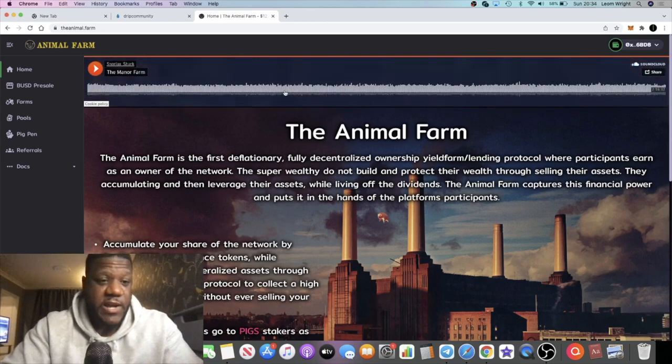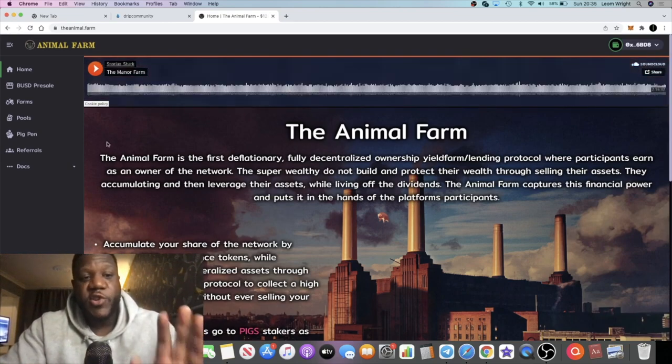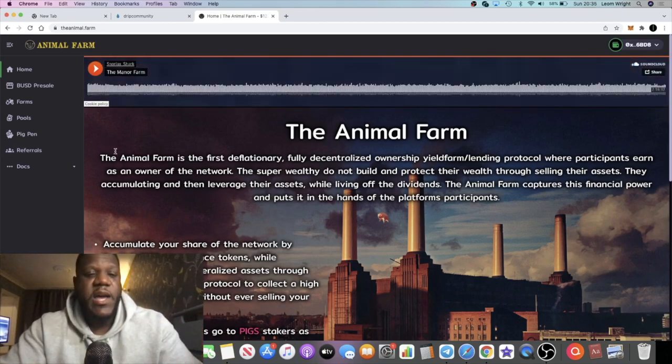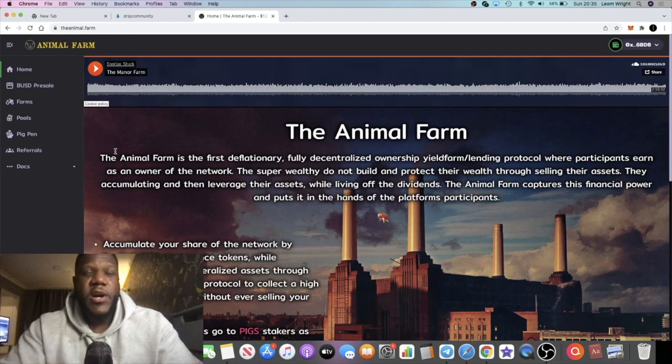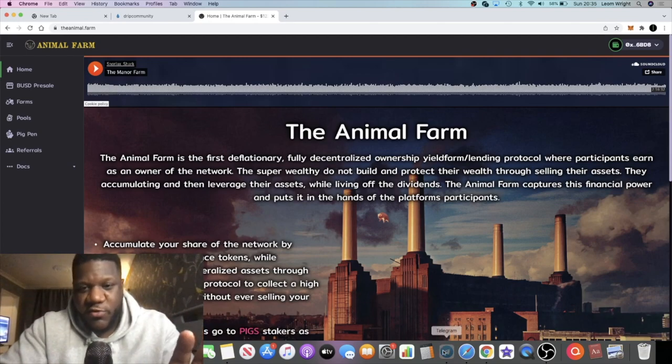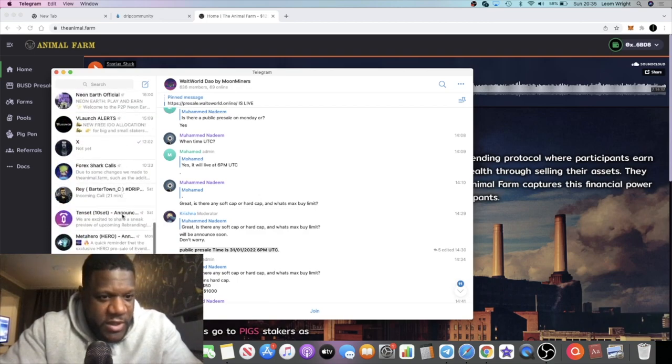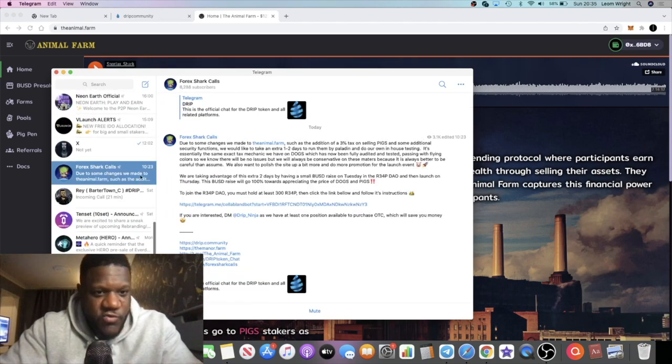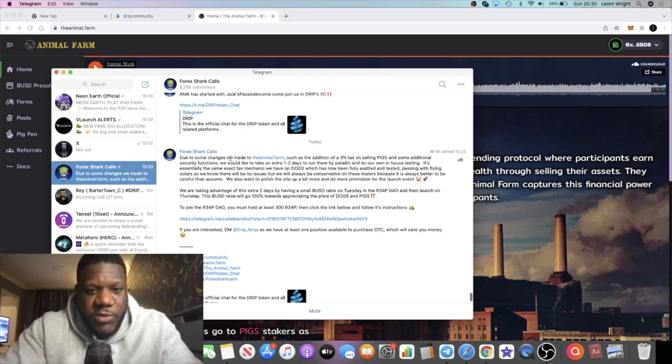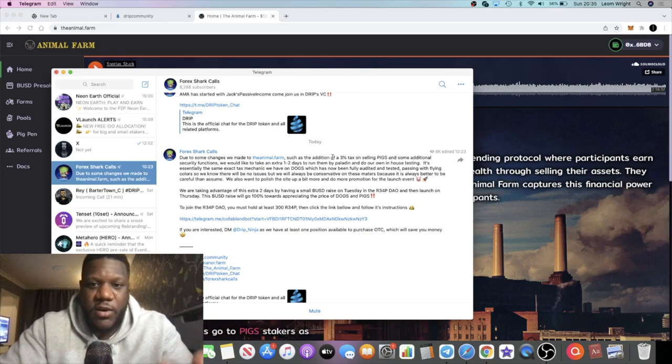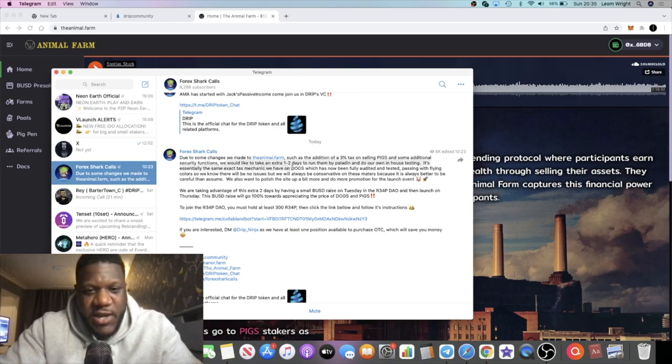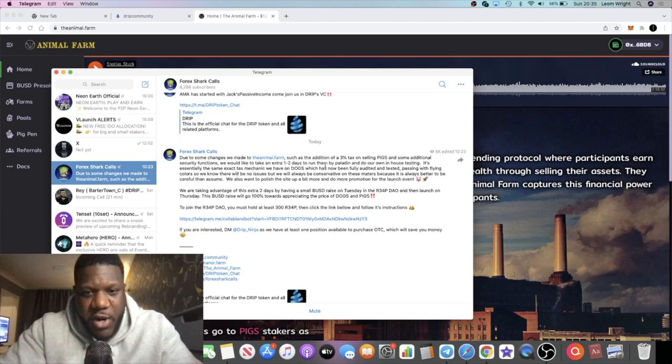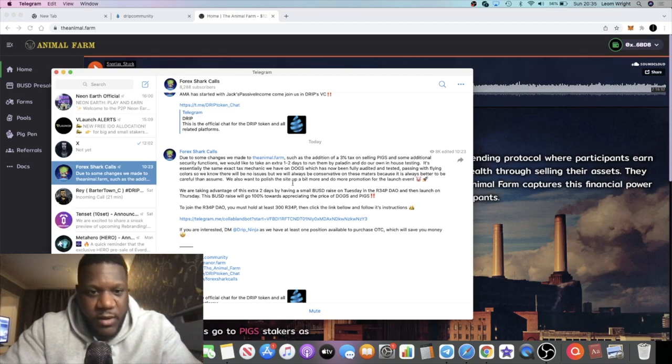The Animal Farm was meant to be going live on Tuesday. Forex Shark has changed some of the tokenomics slightly. Due to some changes we made to the Animal Farm, such as the addition of a 3% tax on selling pigs and some additional security functions, we would like to take an extra one to two days to run them by Paladin, which is the auditors, and do our own in-house testing.